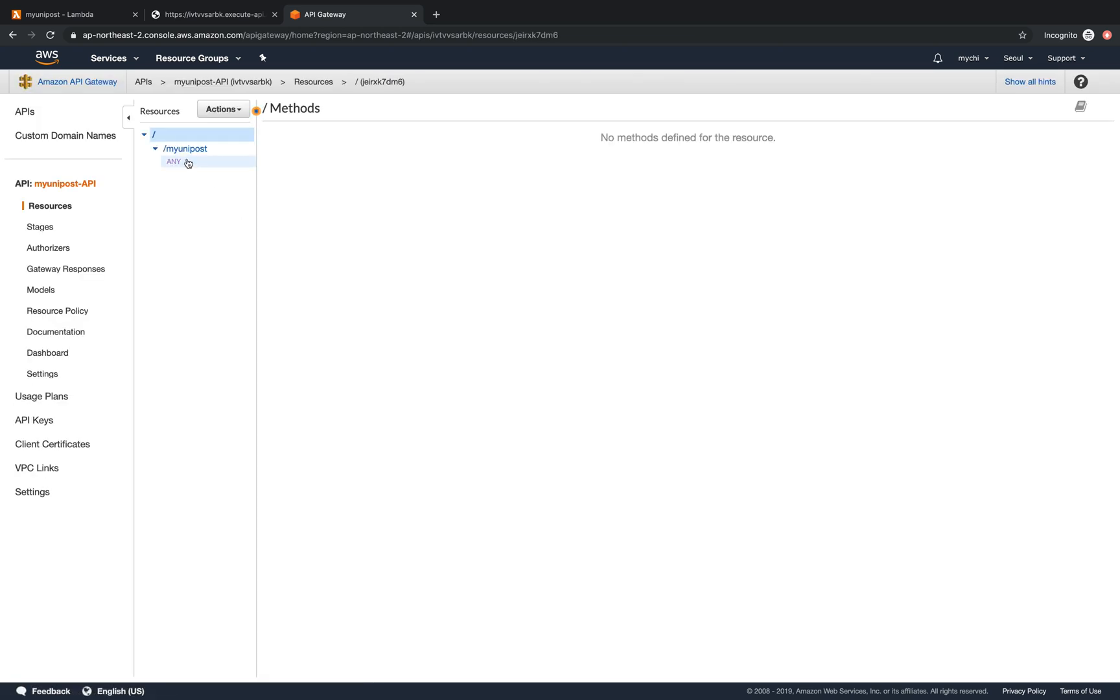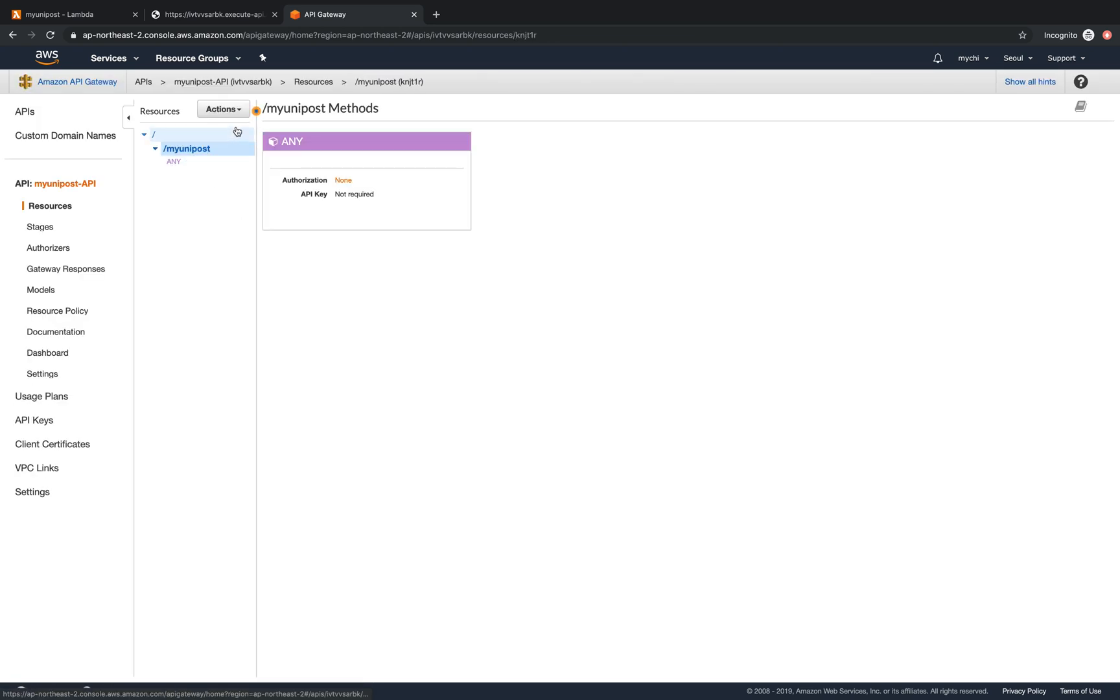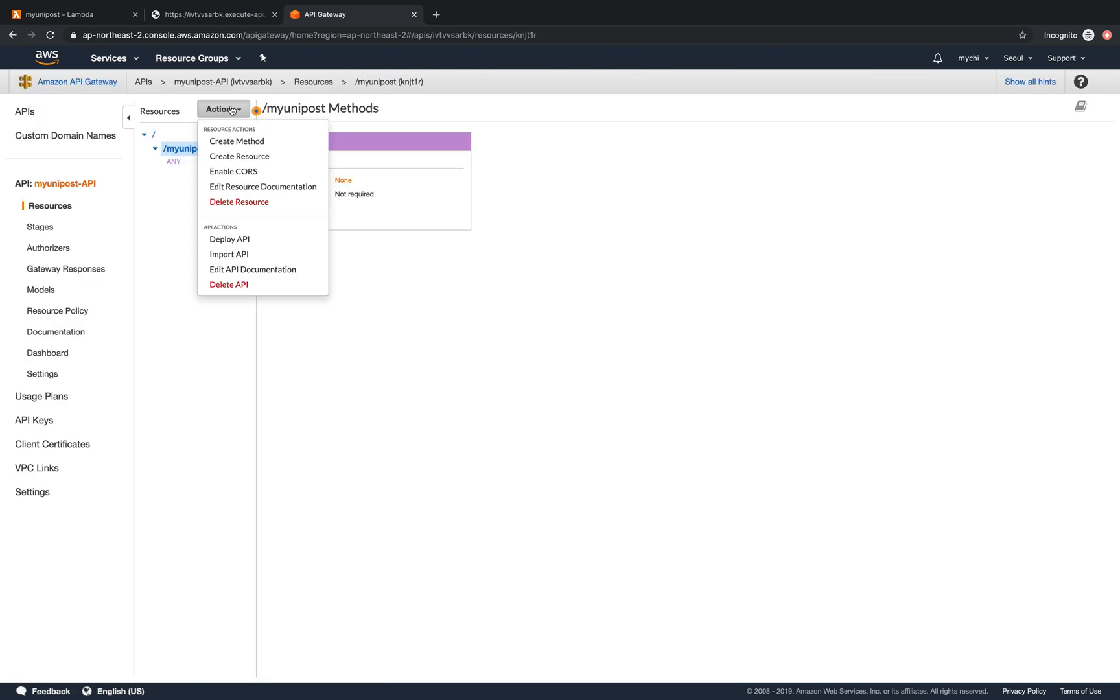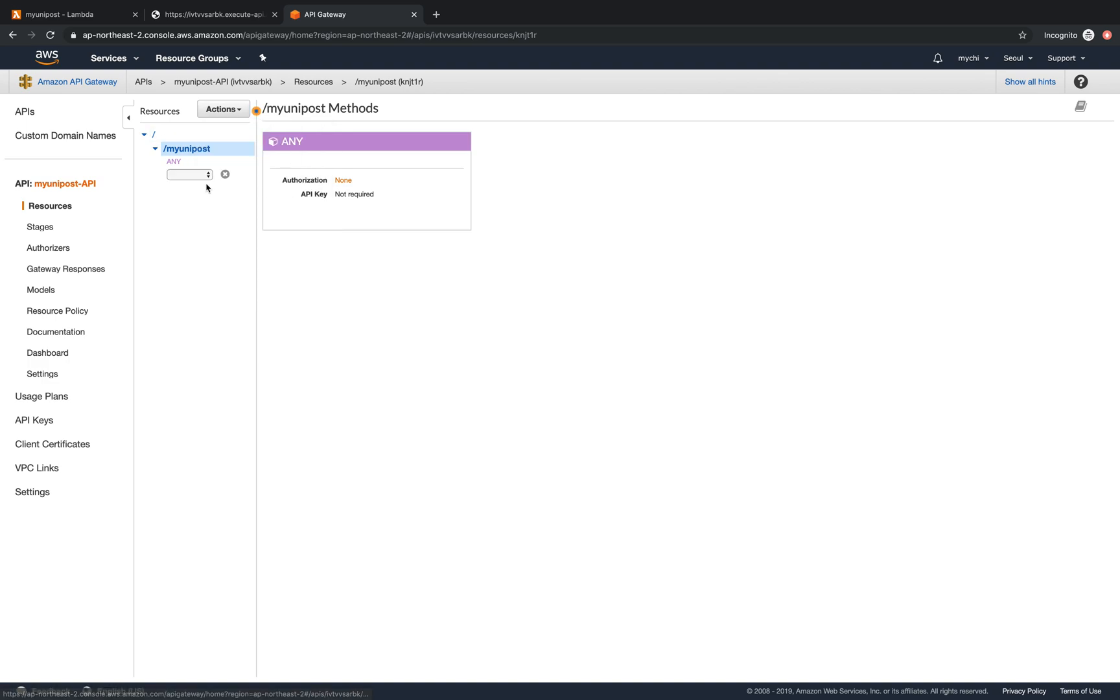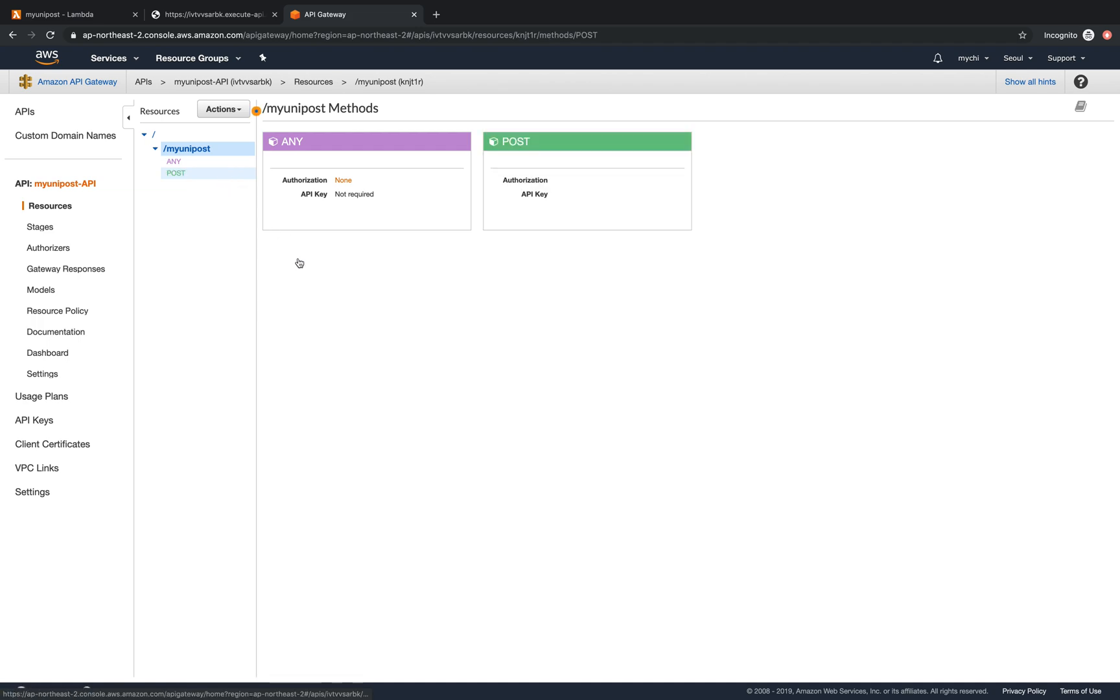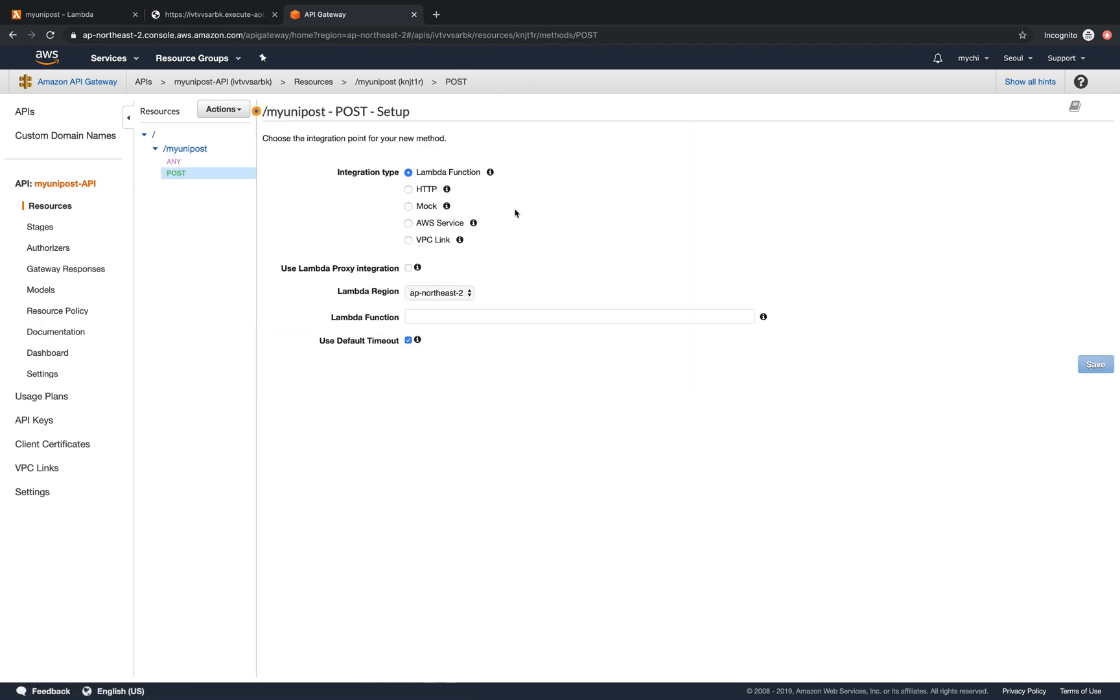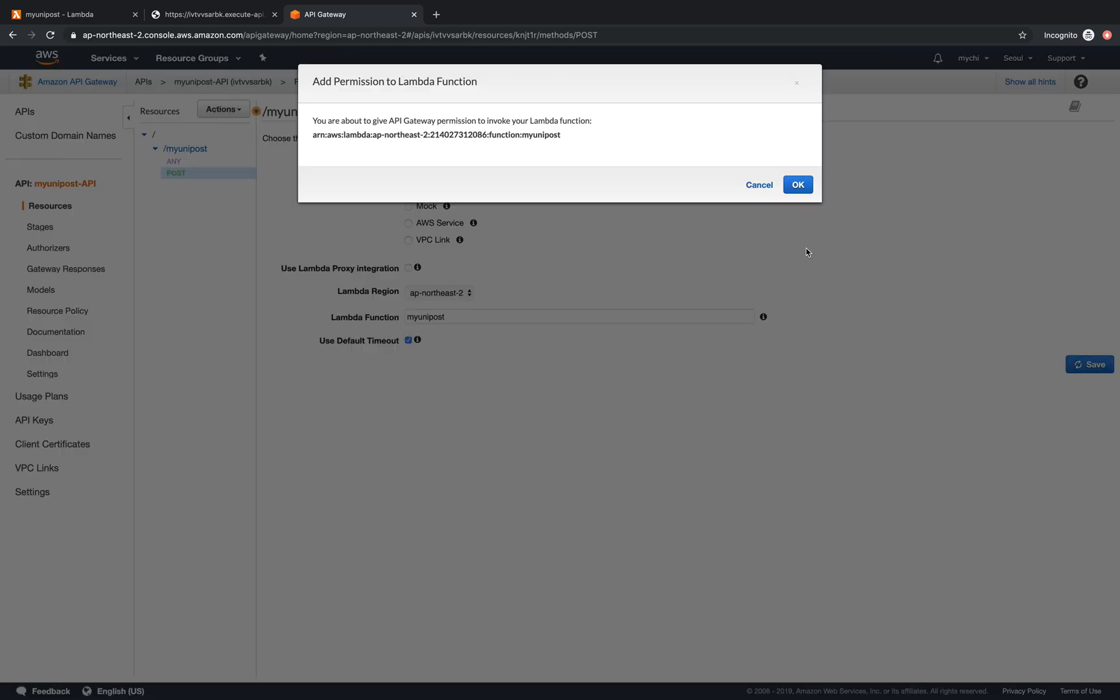There we go. We'll add a new method, let's say create method, POST. Then click this. They will generate this for us. And we'll link to myUnitPost. We'll link to Lambda function, myUnitPost, and then click Save.